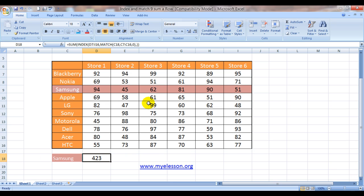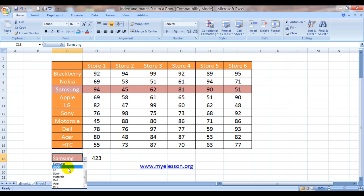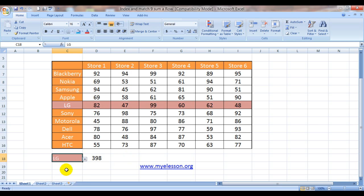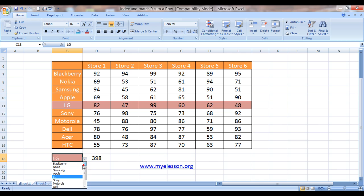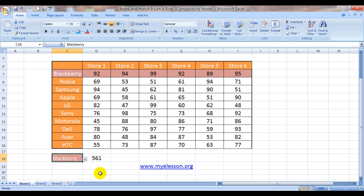So press enter and here's your answer. Samsung has 423 units sold across the stores and LG is 398. And my favorite, Blackberry, let's see, 561.